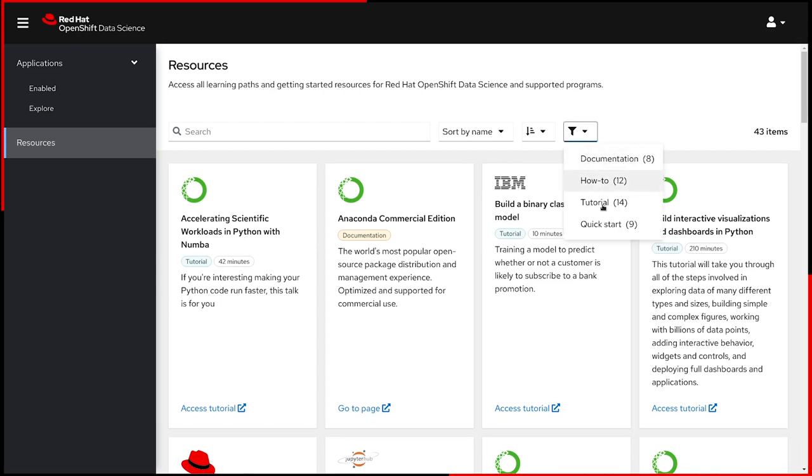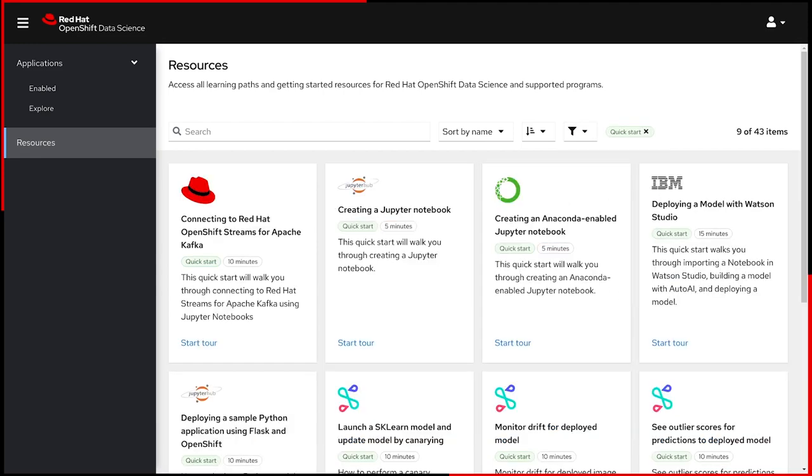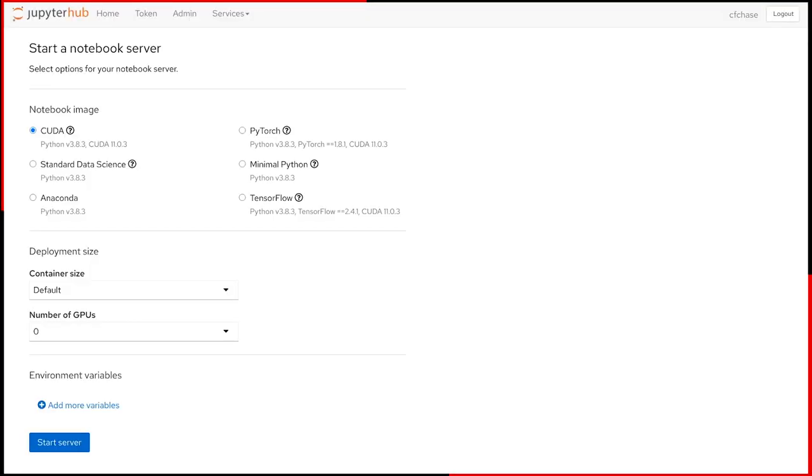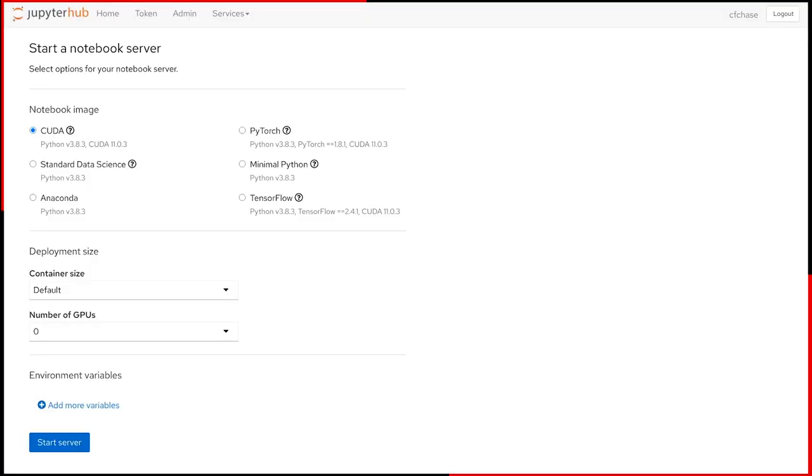Quick Starts are embedded in the application itself and offer an inline tutorial experience. Here, we can see the tutorial for creating a Jupyter notebook. Let's go ahead and get started in JupyterHub.